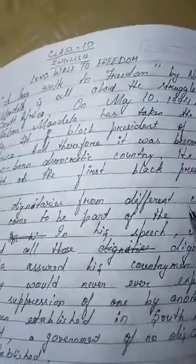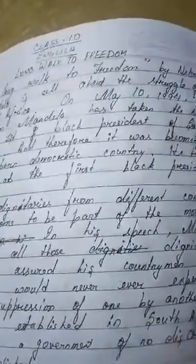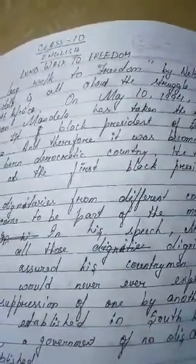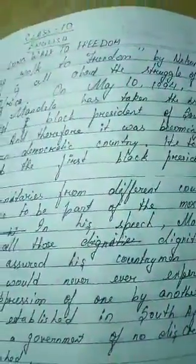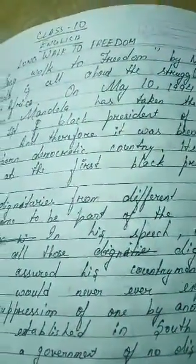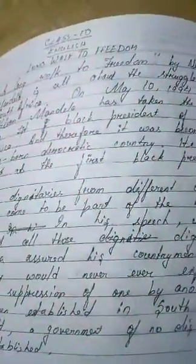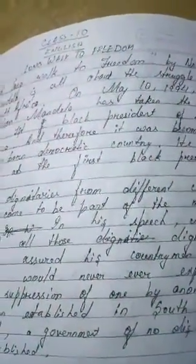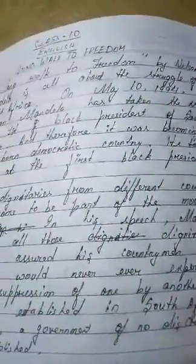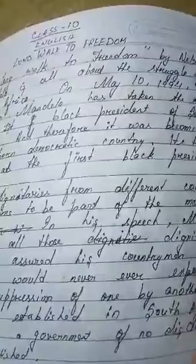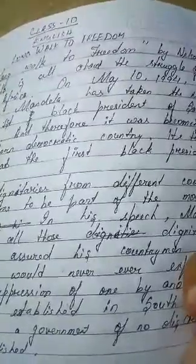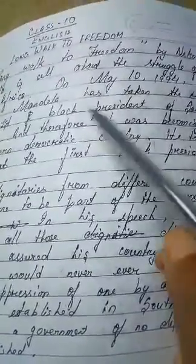There was a rule of apartheid where Black people were discriminated against and racial discrimination was prevalent. After a long fight and being imprisoned for 13 years, he finally came out and became the president.